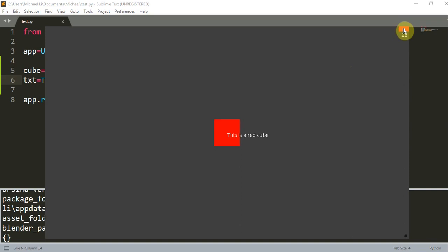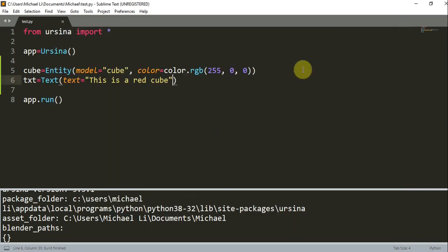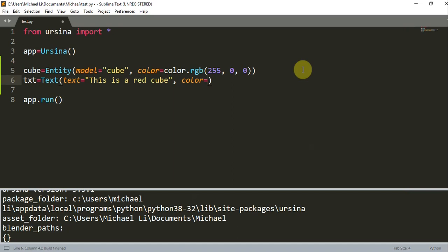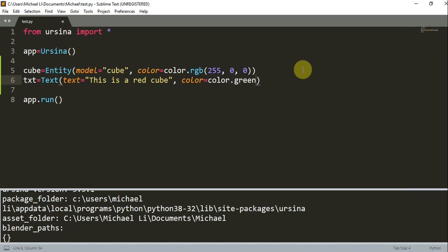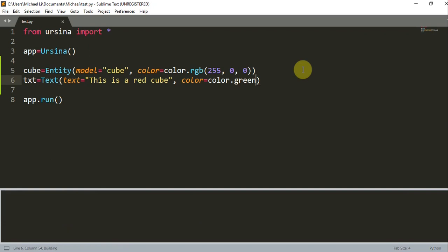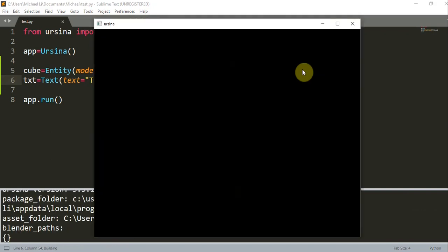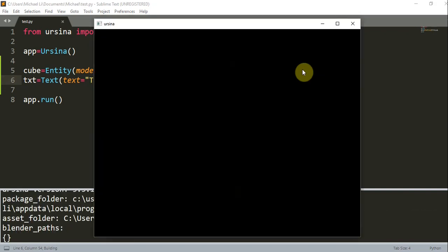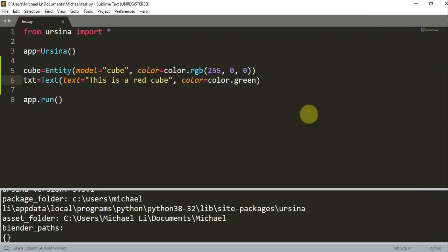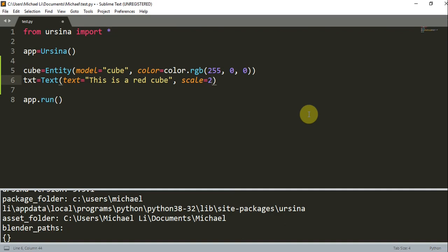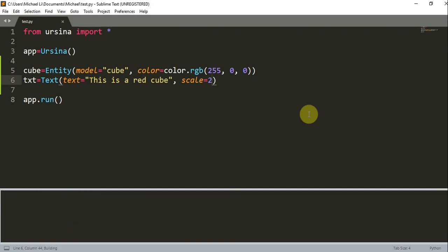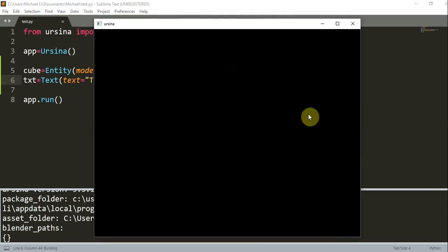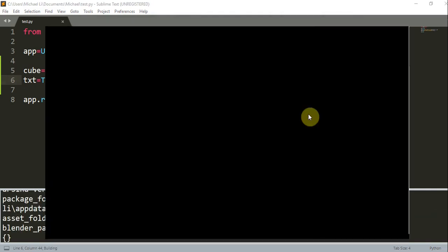And if we wanted to change the color of the text, like before, we can add a color parameter. Color is equal to color.green, for example. And I'll run this. Now we just changed the color of the text to green. We can also scale this text up. So if the text is too small or too large, we can scale it with a scale value of 2. And this should double the size of the text, which it does.